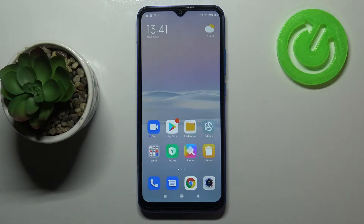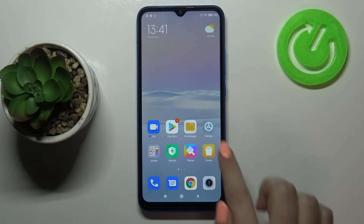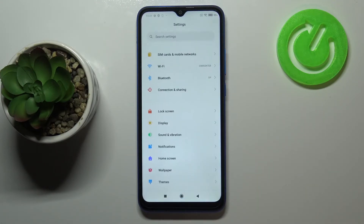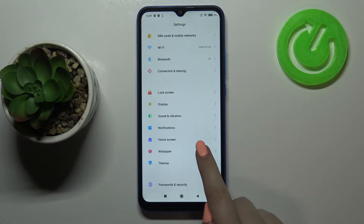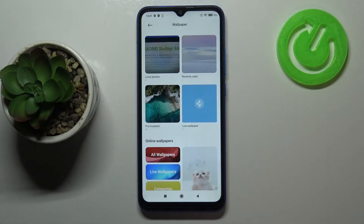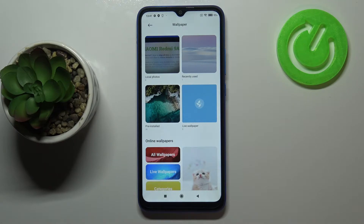Hi everyone. Here we've got the Xiaomi Redmi 9 and let me share with you how to change the wallpaper on this device. Firstly, let's enter the settings — here we have to scroll down a little and tap on wallpaper. As you can see, here we've got four different albums from which we can choose the wallpaper.